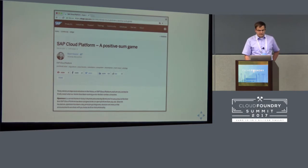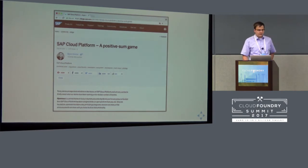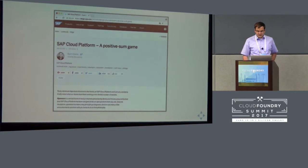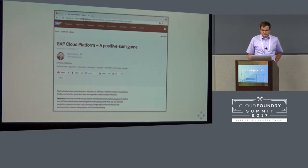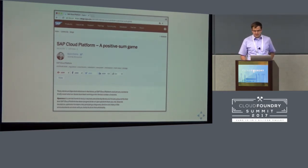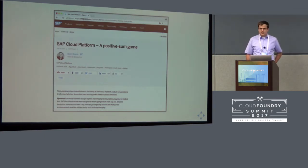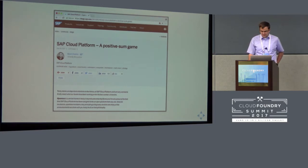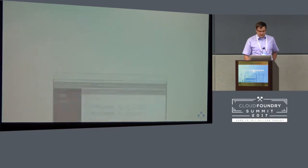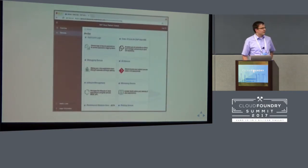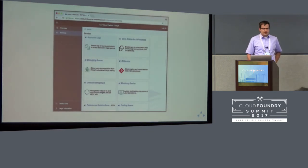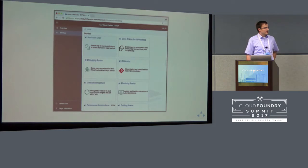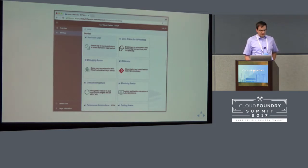And if you know the design principles of 12-factor apps, you might expect of a cloud platform to provide several services. One of them is the ability to collect and aggregate your application logs. And actually, the SAP Cloud Platform supports that. If you give it a try and check out the cockpit, there's one service in the DevOps category, application logs.